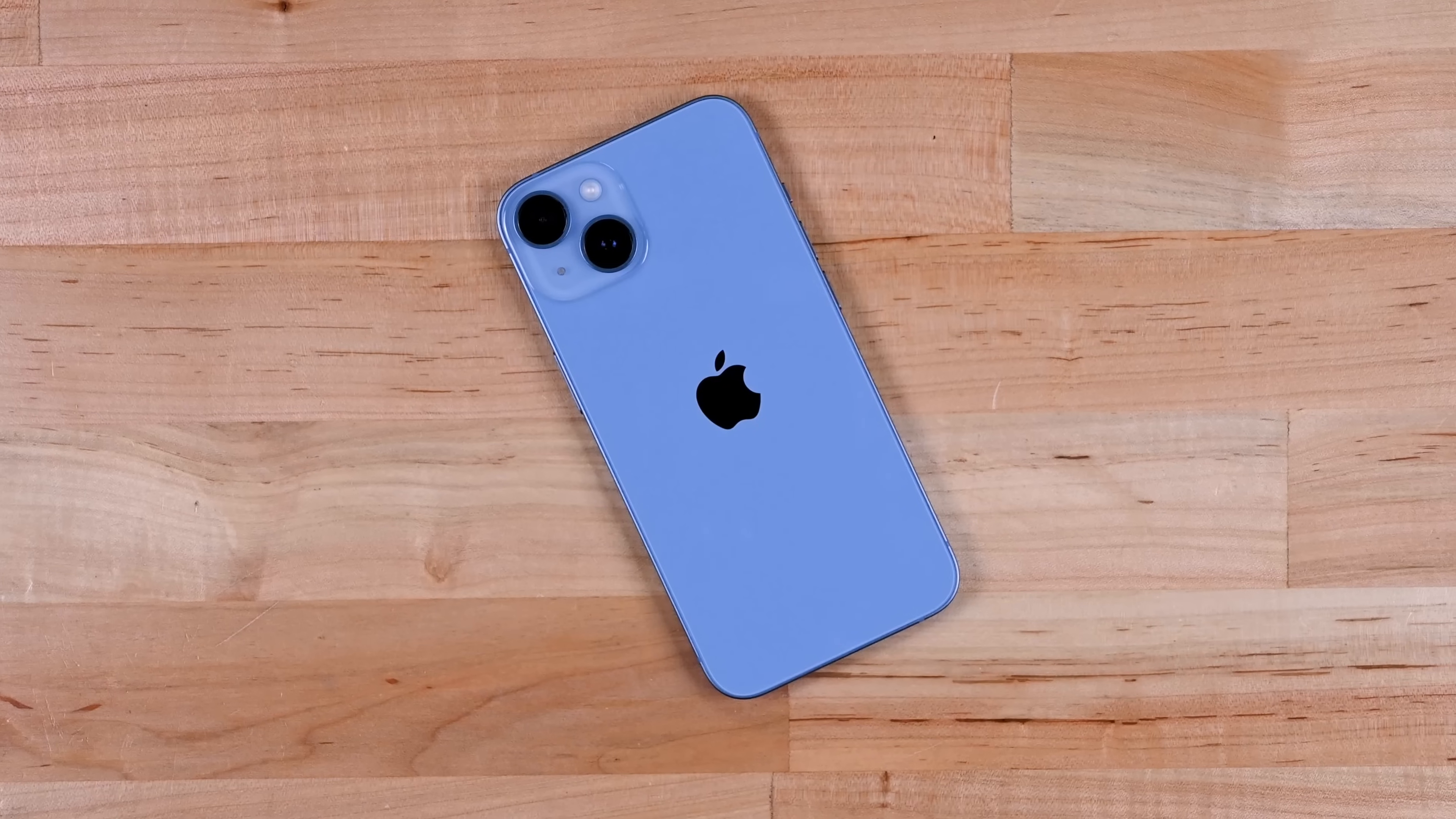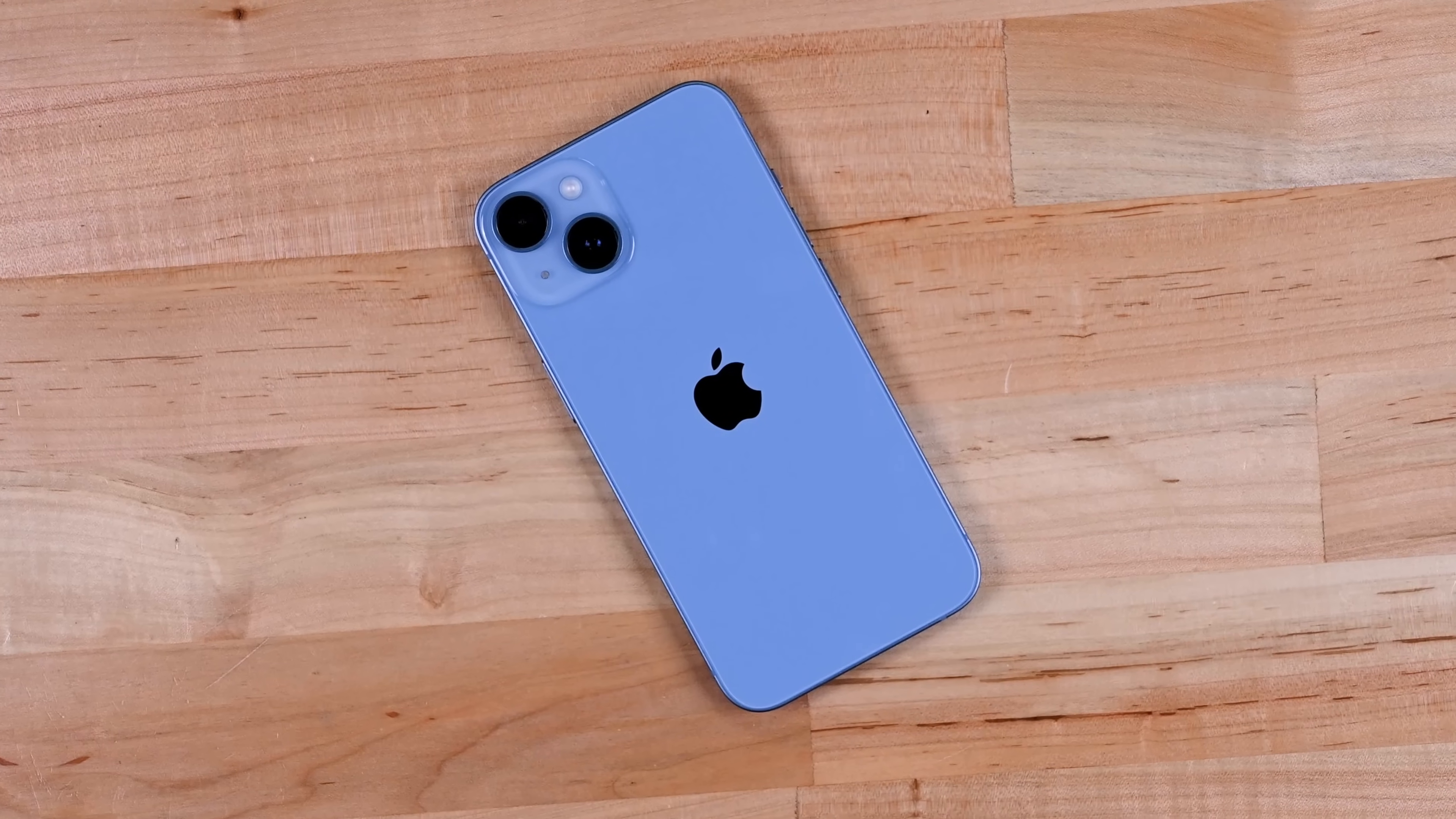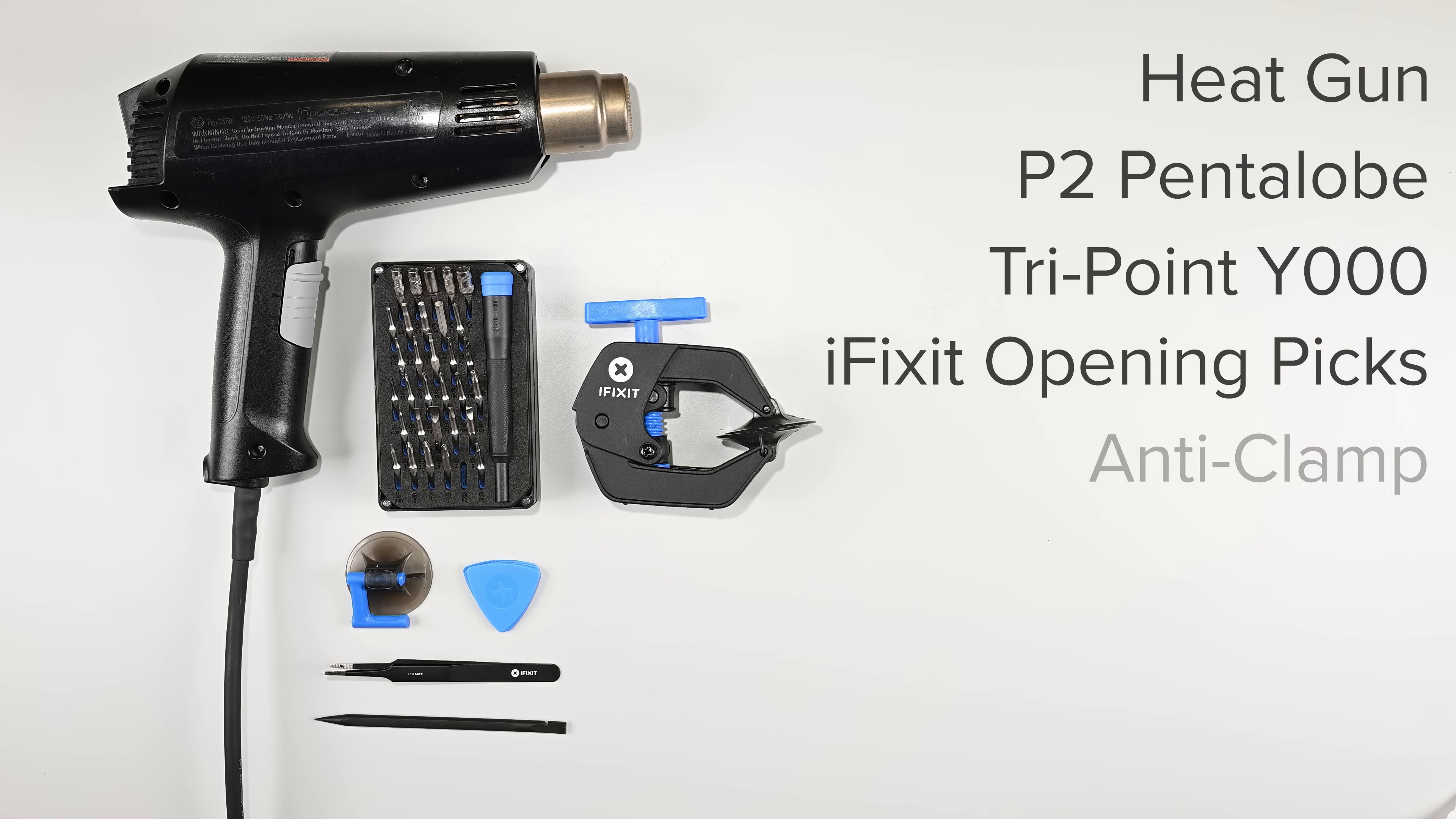Dealing with a cracked screen on your iPhone 14 or 14 Plus? That's a repair you can do yourself, and it'll only take you a few minutes. To do this repair, you'll need a hairdryer, heat gun, or eye-opener, a P2 pentalobe driver, a Y000 driver, some iFixit opening picks, an anti-clamp or suction handle, tweezers, and a spudger.